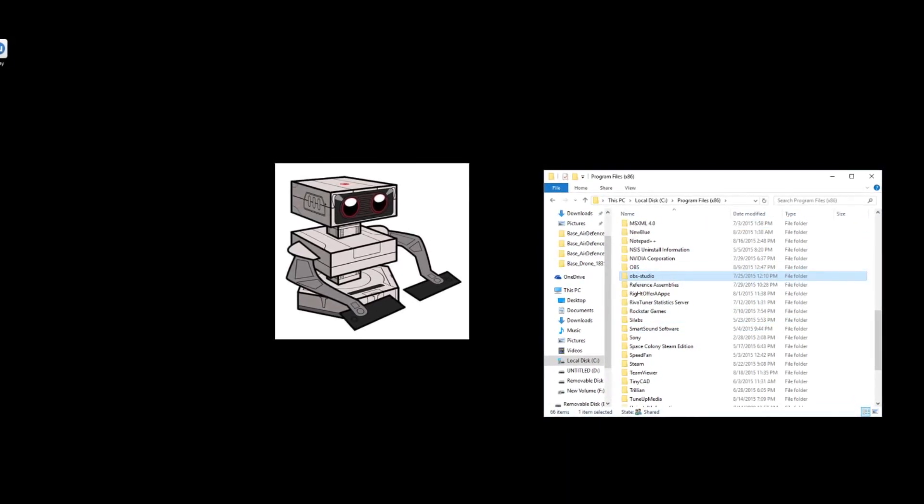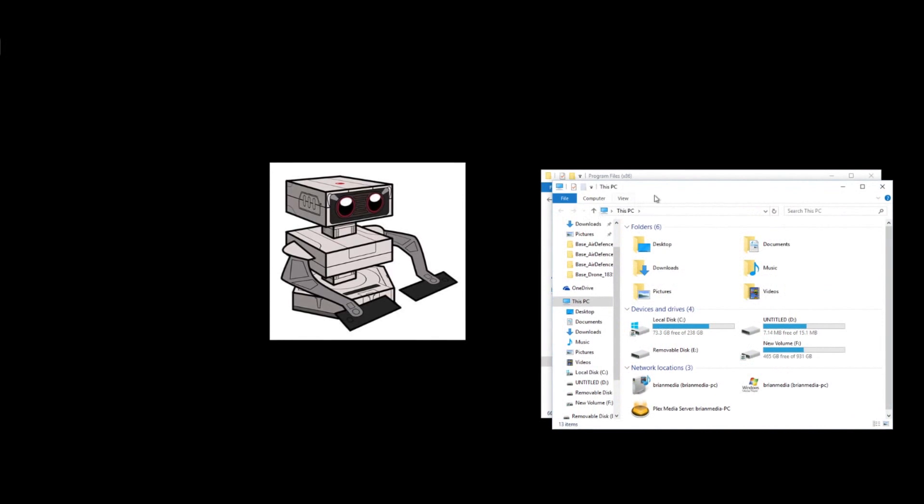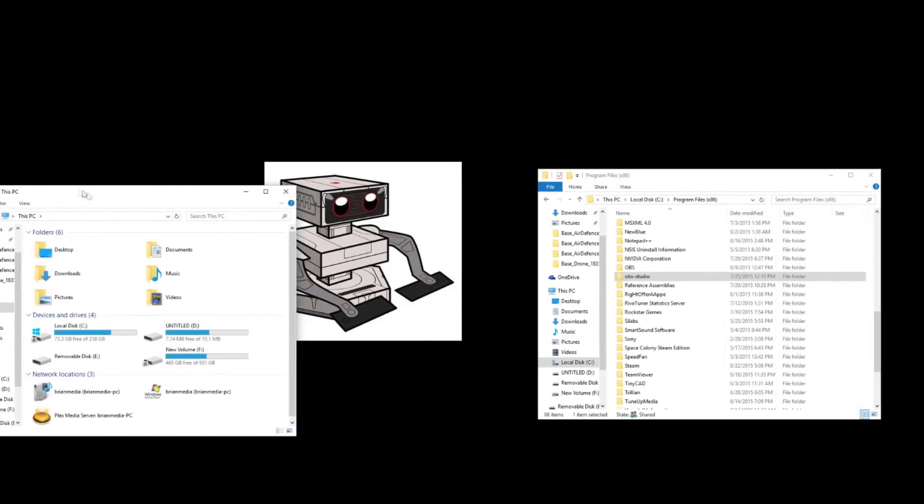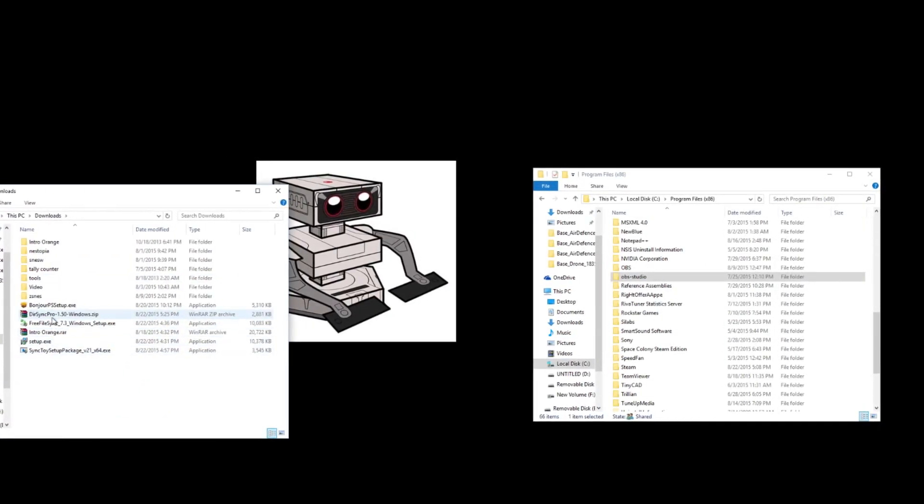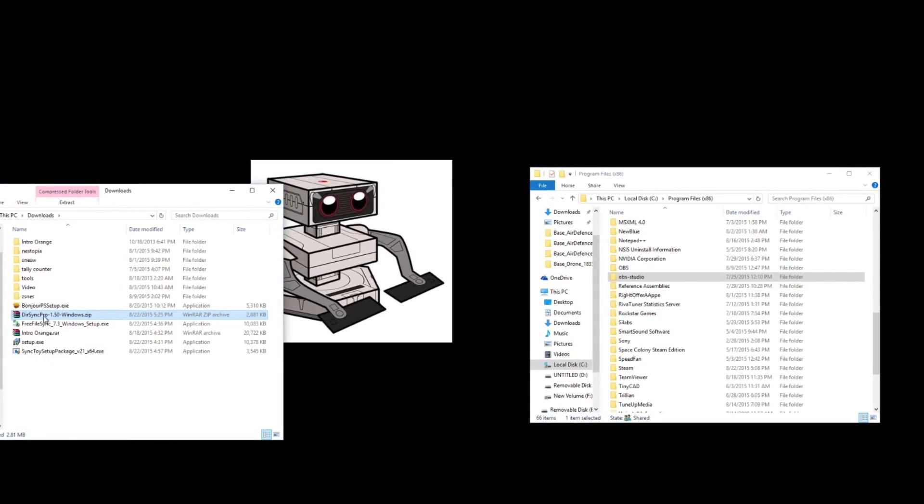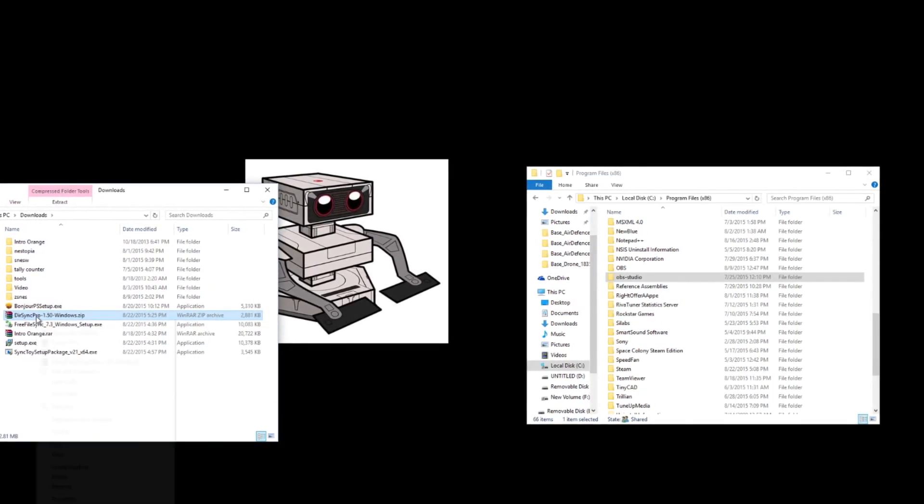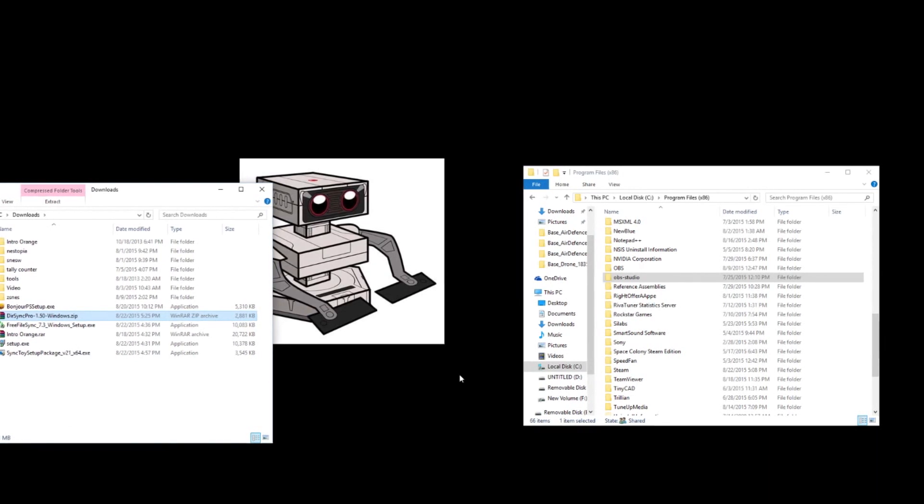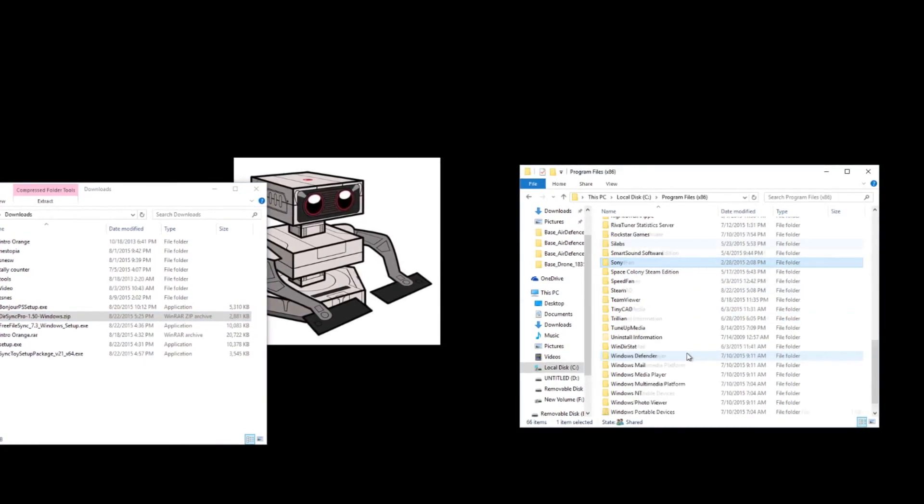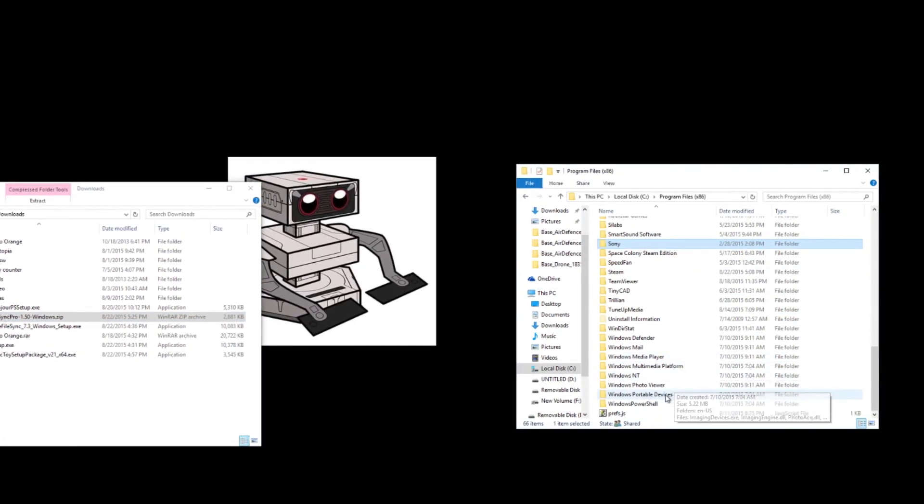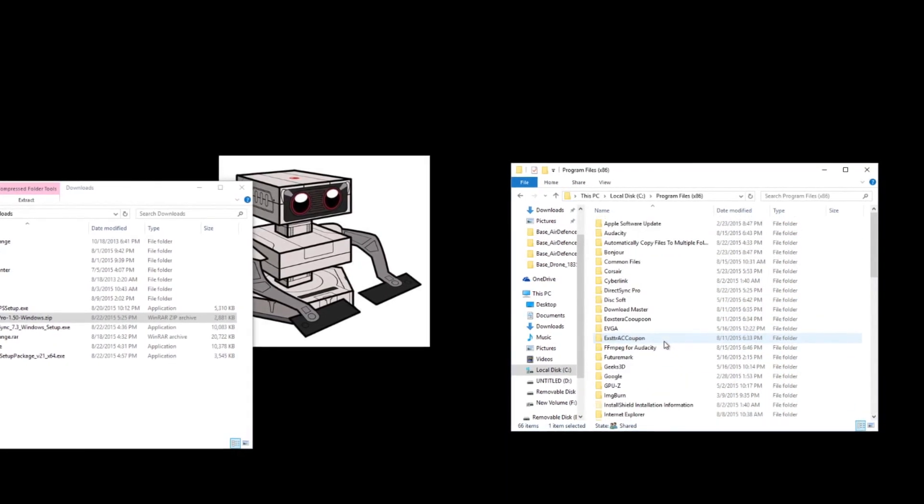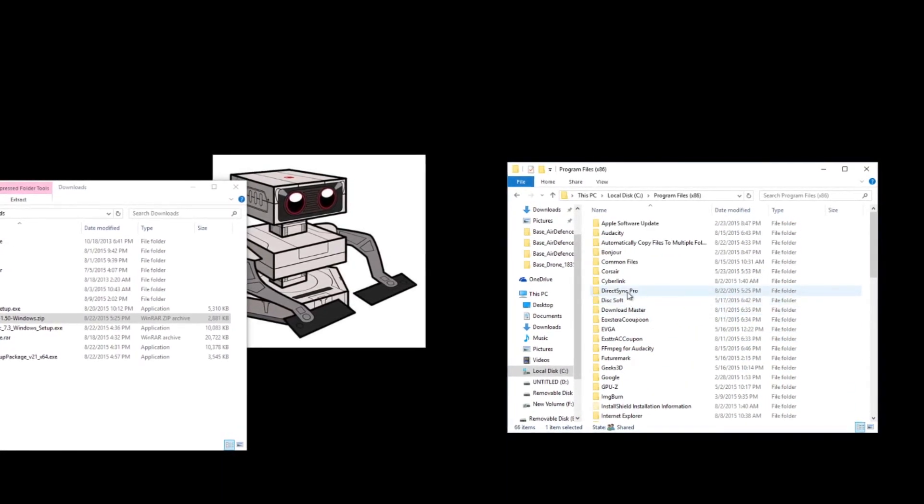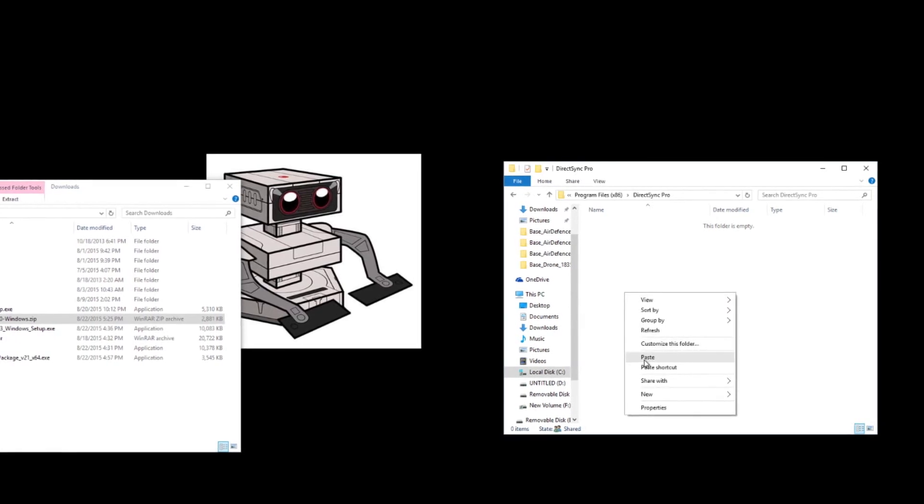And we're going to call it DirectSync Pro. And then we're going to go into our Downloads folder. And as you can see, it is a WinRAR. So we're going to copy that into the folder we just made in our programs file. I promise you I know my alphabet. And we're going to copy it into there.